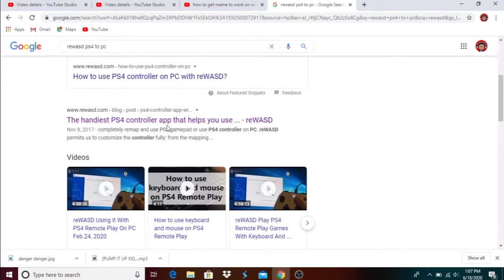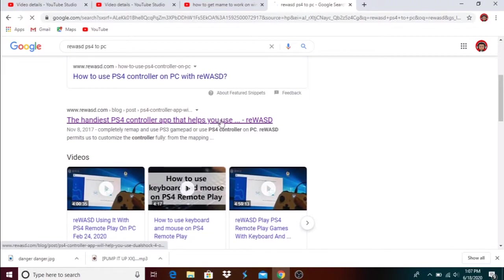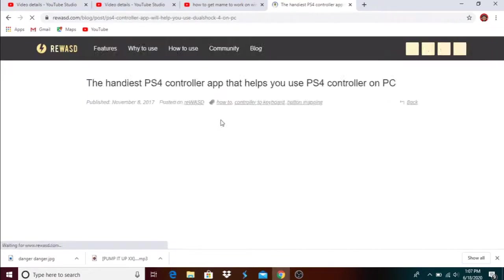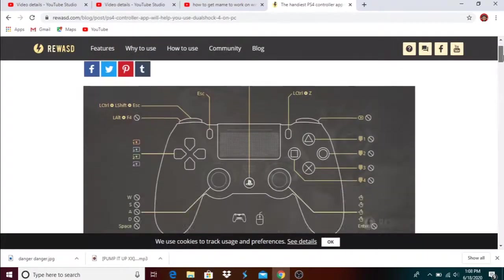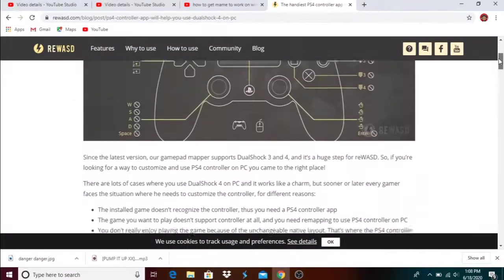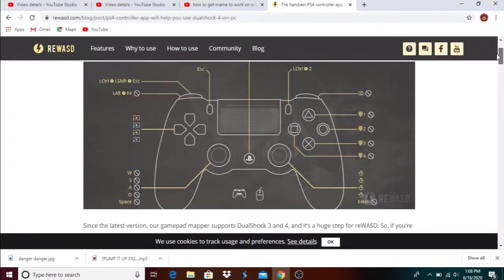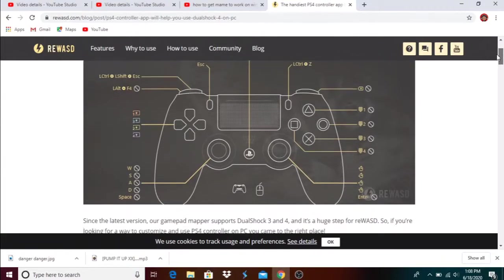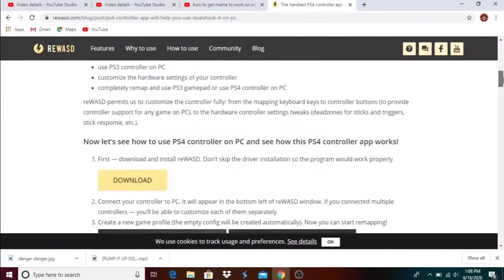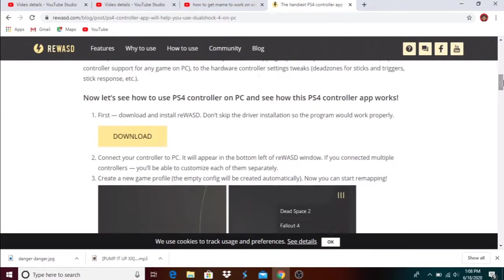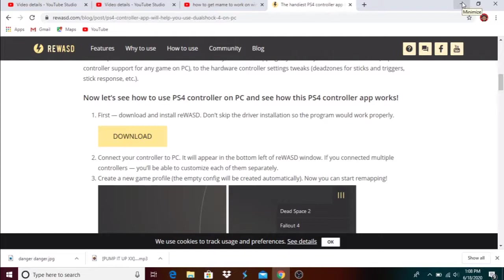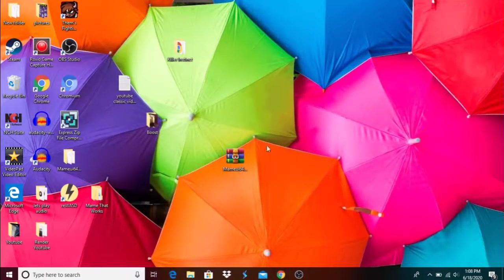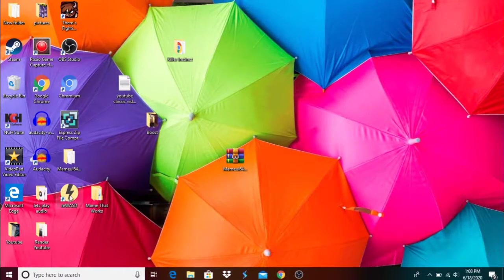You want to download it. You're going to download it and then save it to wherever, your downloads, desktop, or your download folder. It doesn't matter, you're going to set it up. I'm not going to download it because I already downloaded it, so you're going to click this.